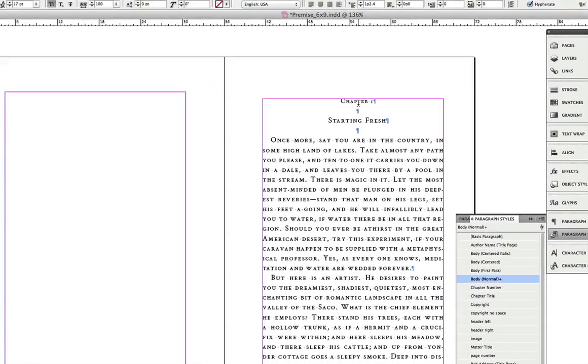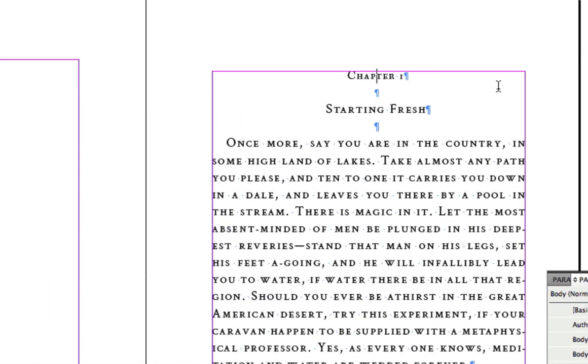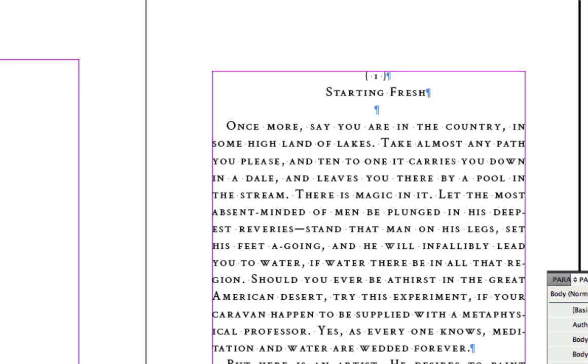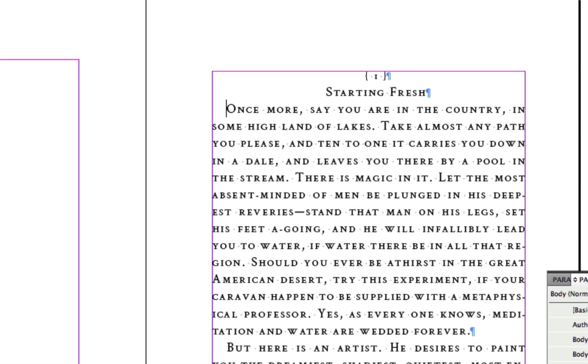But let's go to our paragraph styles. Now I'm going to go to this chapter 1, and you'll remember that in the design, we didn't use the word chapter, we only used the numbers. So I'm going to take that out. I'm going to add in the curly brackets with a space around them right from the keyboard. I'm going to take out these extra paragraph returns, because in Adobe InDesign, we don't use paragraph returns for spacing.